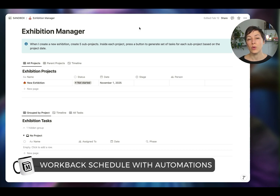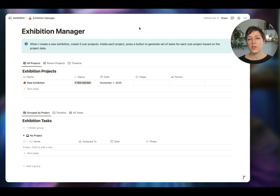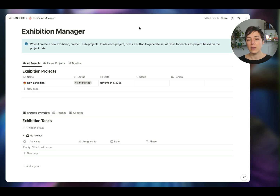In this video, I'm going to show you how to do a work back schedule in Notion. The idea is that if you have projects you do over and over again with very similar phases and tasks, you can use Notion's automations to automatically create those projects, sub-projects, and sub-tasks. It's going to automatically map out those projects based on the parent project's specified launch date.